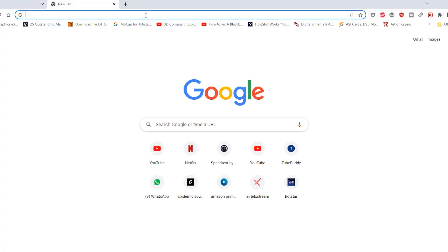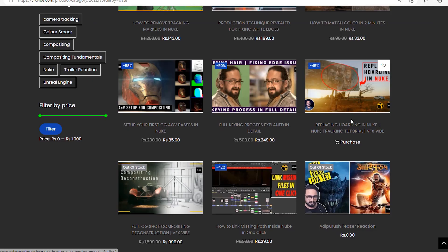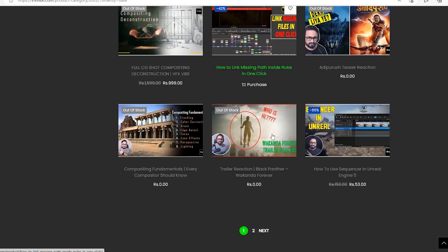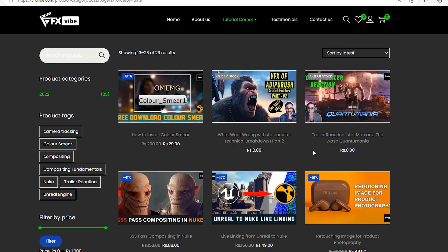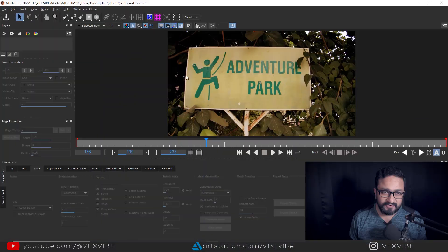Before starting, if you want to follow along with me and download this footage, go to our website at www.vfxype.com. You can download this footage along with all files used in this particular example and start working alongside me. Without any delay, let's get started.